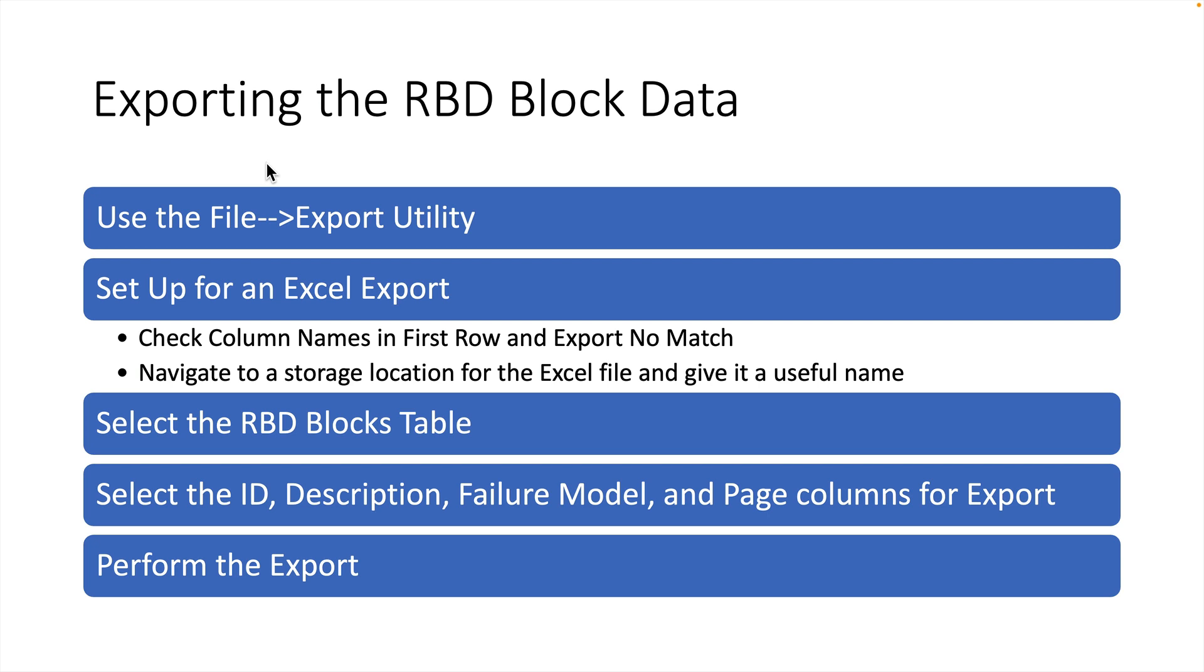We'll select the RBD blocks table from the application, and for the columns, we'll select the ID, Description, Failure Model, and Page columns to export. Then we'll perform the export.